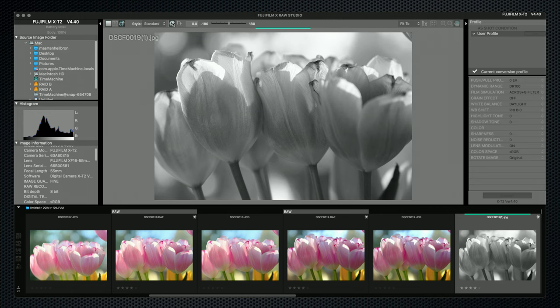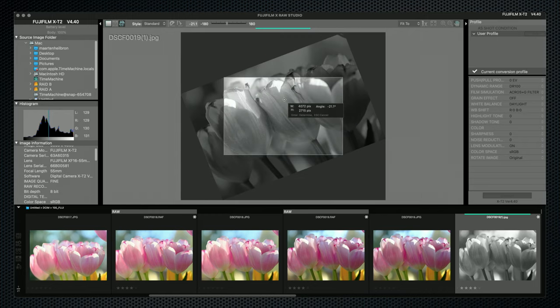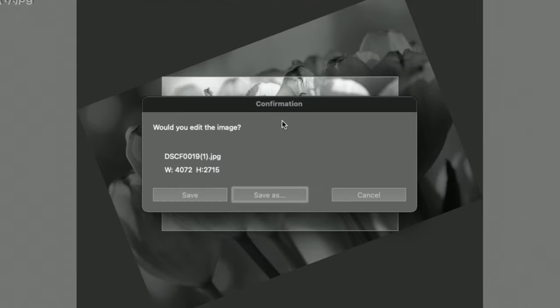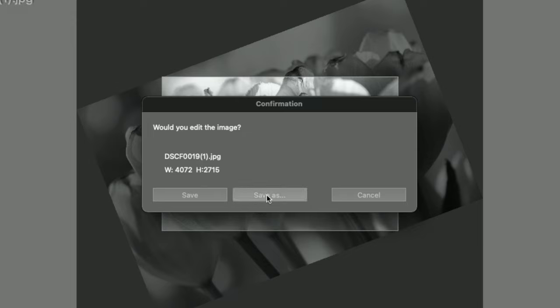Three tools here: a slider with a grid, numerical entry, or draw a level line — there's a nice touch with the angle. You can't leave crop and rotate mode without saving the image, and somehow this dialog has save and save as, where the file name and folder can be set.